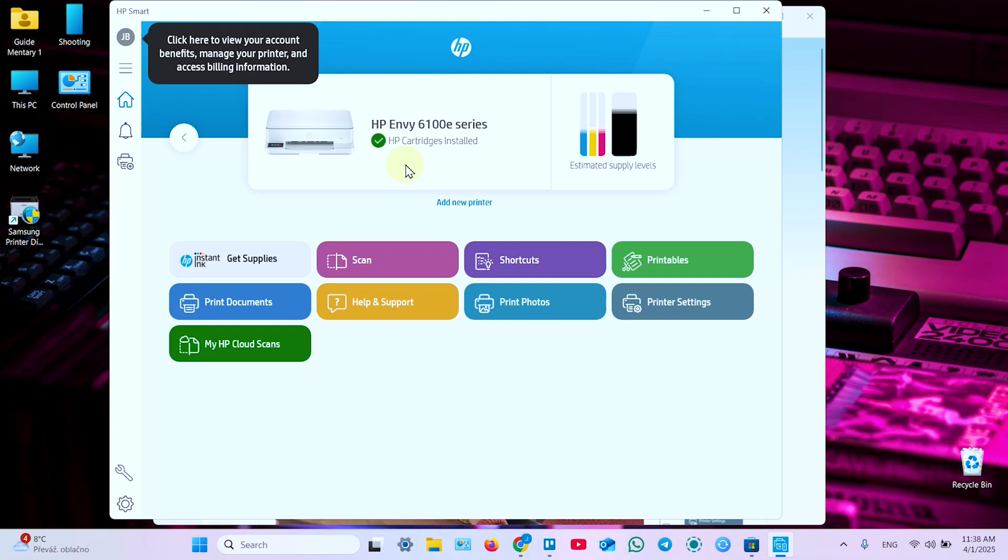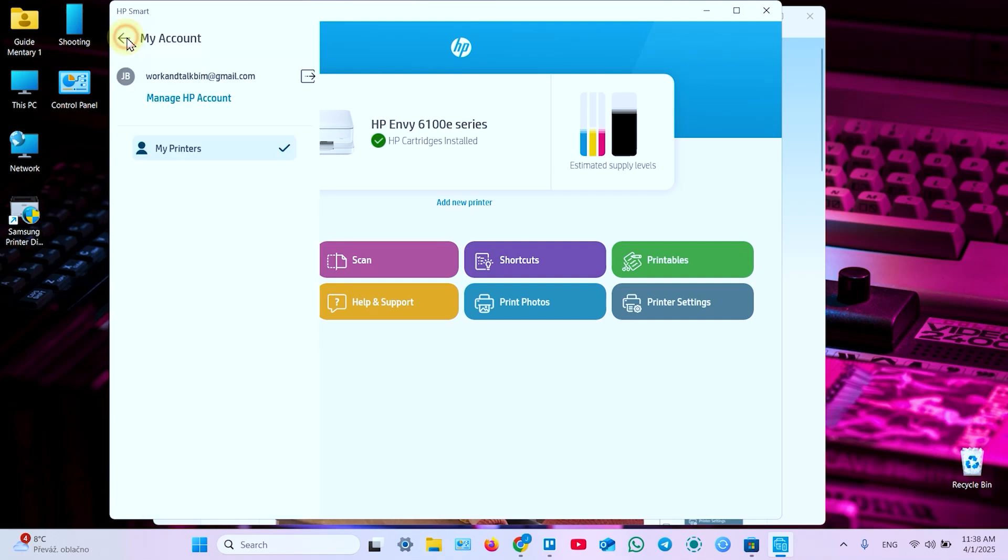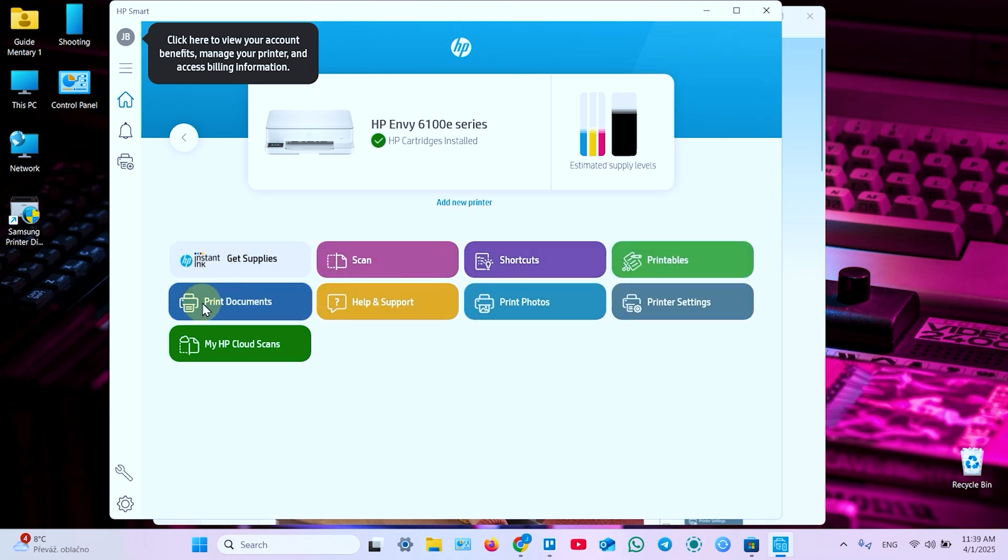And one more thing. To use this application you have to log into your HP account or create one if you don't have. They force you to do it to use the application. But it works because the app is really smart. So click on this icon at the top left of the application's window and log into your account or create. Let me skip this step because it's very simple, just like create account on Amazon or somewhere else. I already logged in to my account. So I can print and scan documents from this application.